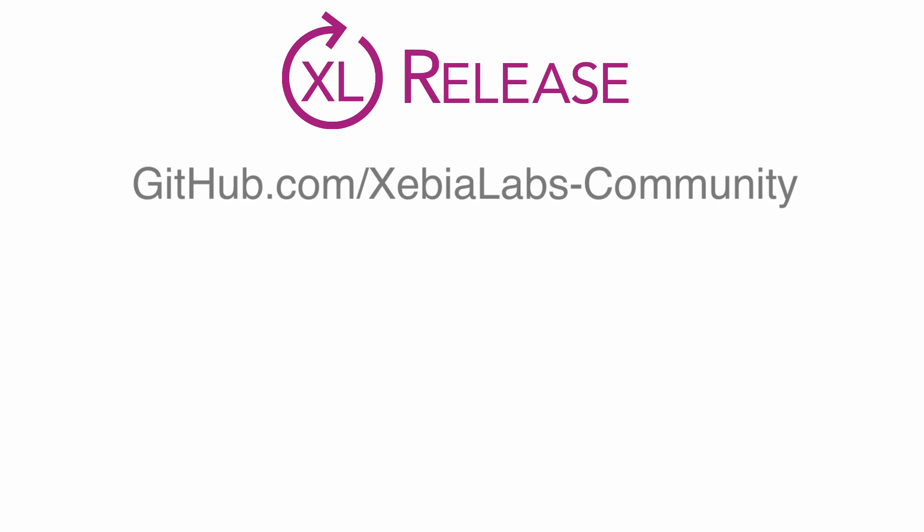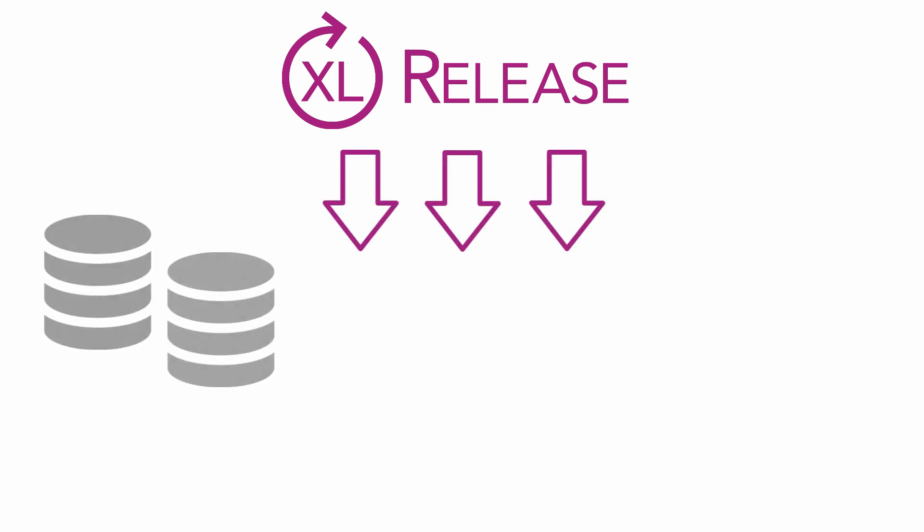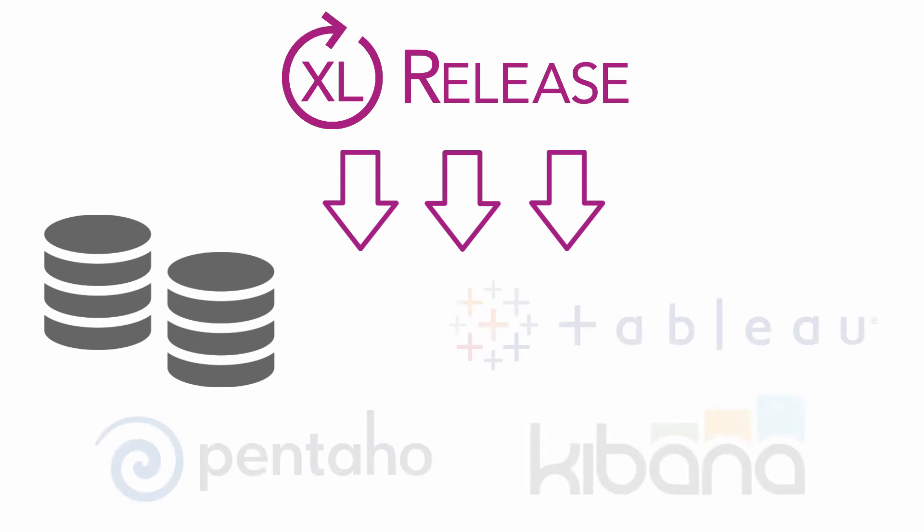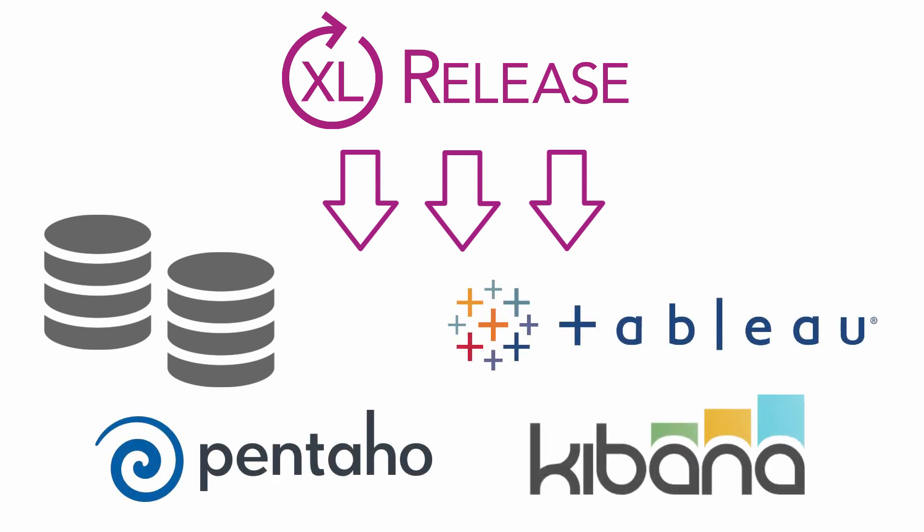Also, check out the open-source export hook that's now available in the Xebia Labs community on GitHub. It lets you export your release data to other databases and third-party reporting tools like Tableau, Pentaho, and Kibana, so you can analyze your historical release data no matter what tool you use.